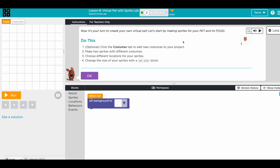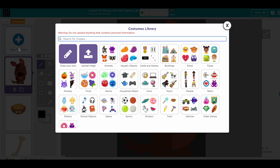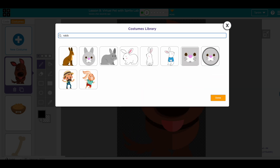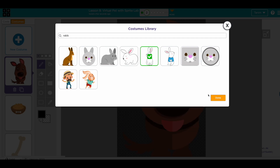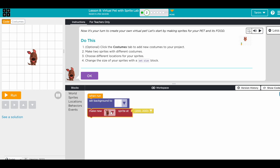Now I think we're going to build a game. It's your turn to create your own virtual pet. Let's start by making a sprite for your pet and its food. There's an optional challenge — you can click to add a new pet or choose from the options. Let's take a rabbit. You can pick a rabbit. Now we go to code and we have our pet. We know how to add a pet: make a new sprite.